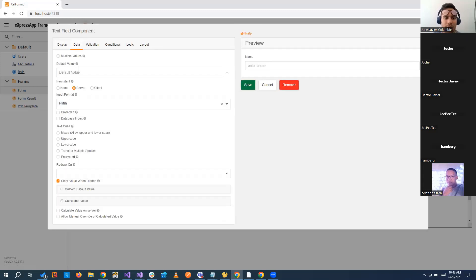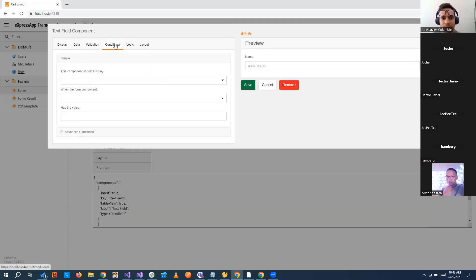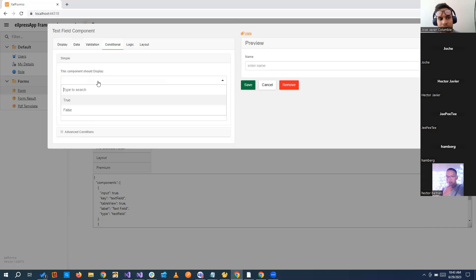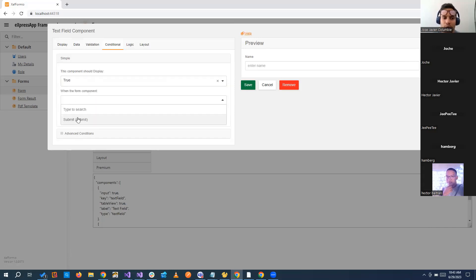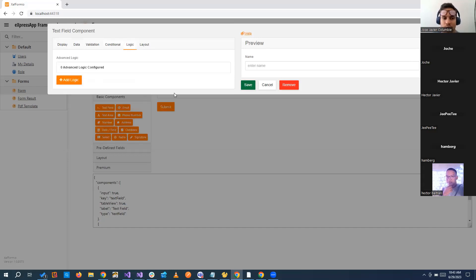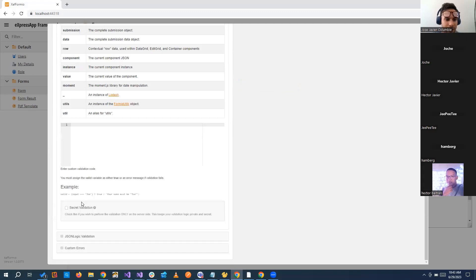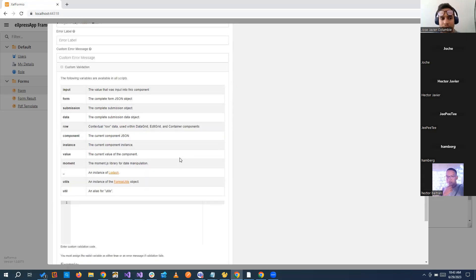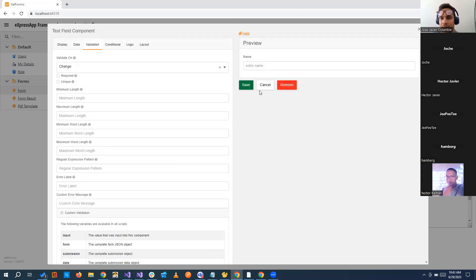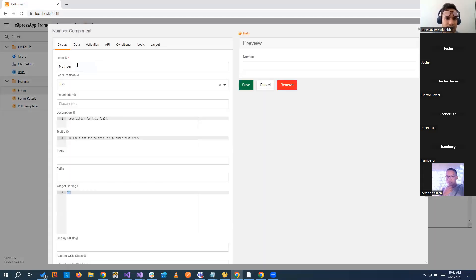We can put default values. We can add validation. This will be a required field or this is going to be a unique field. We can add conditional. This will be shown only when other component has this value and so on. We can add custom logic and advanced things. We can even add some validation with a little bit of JavaScript with the data submission object of JSON.